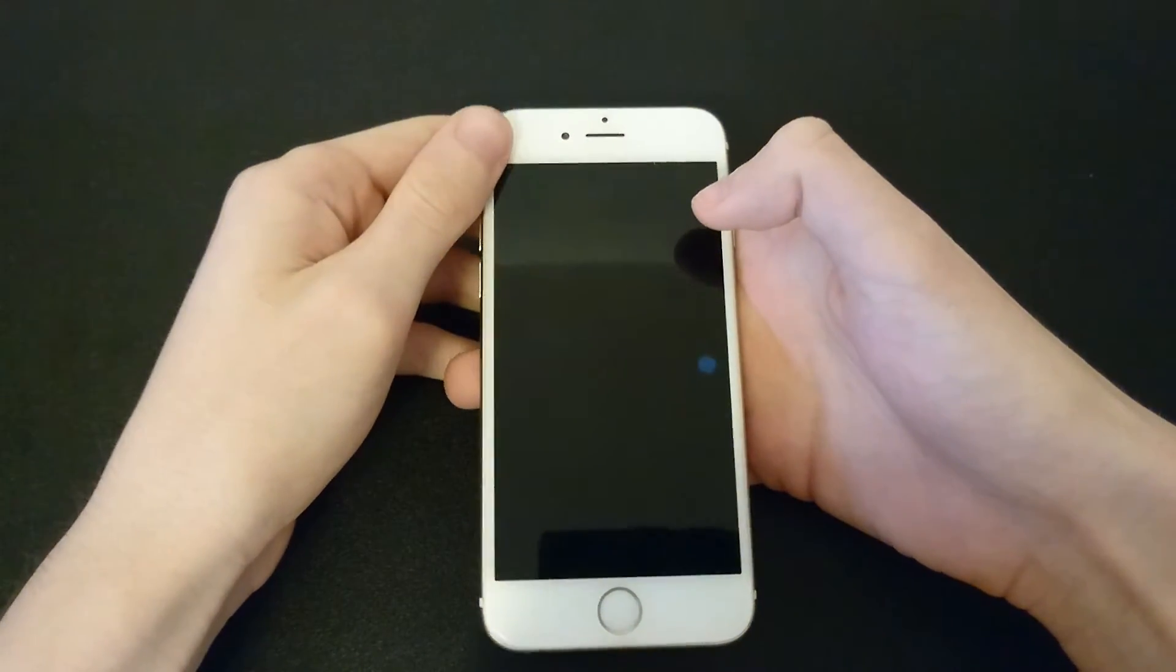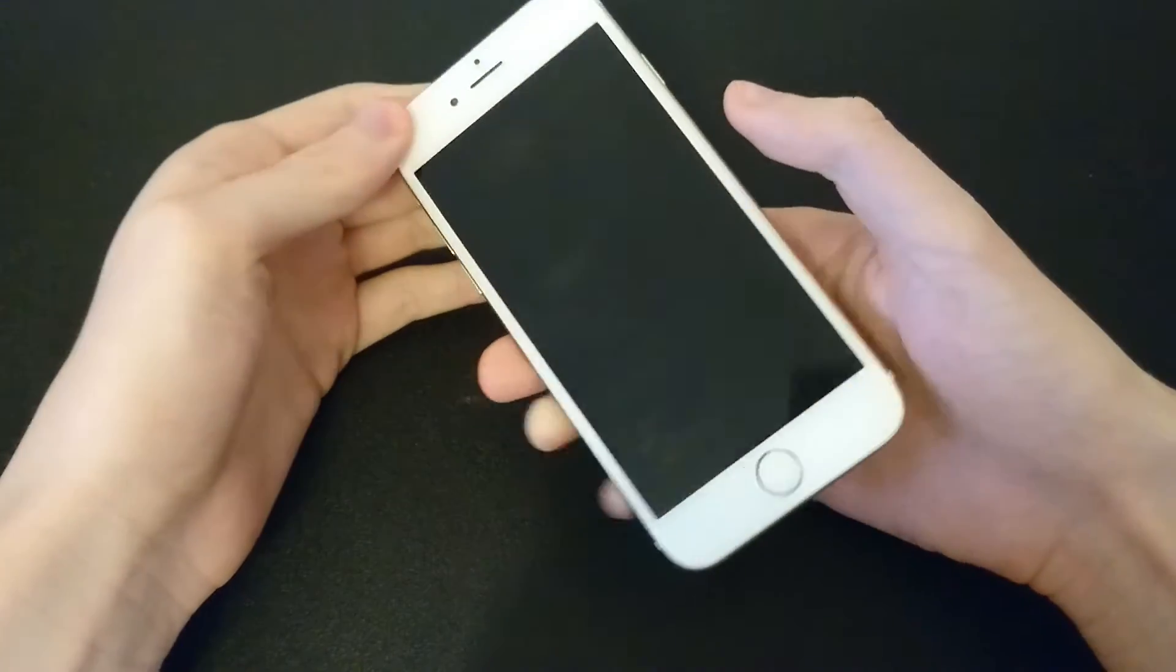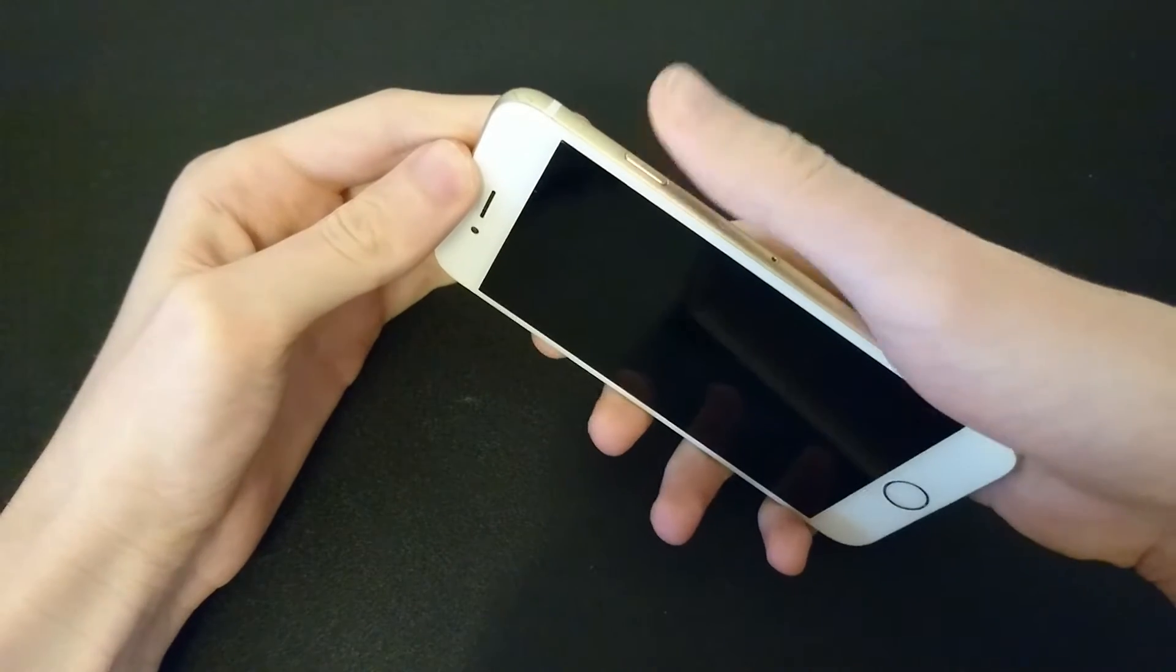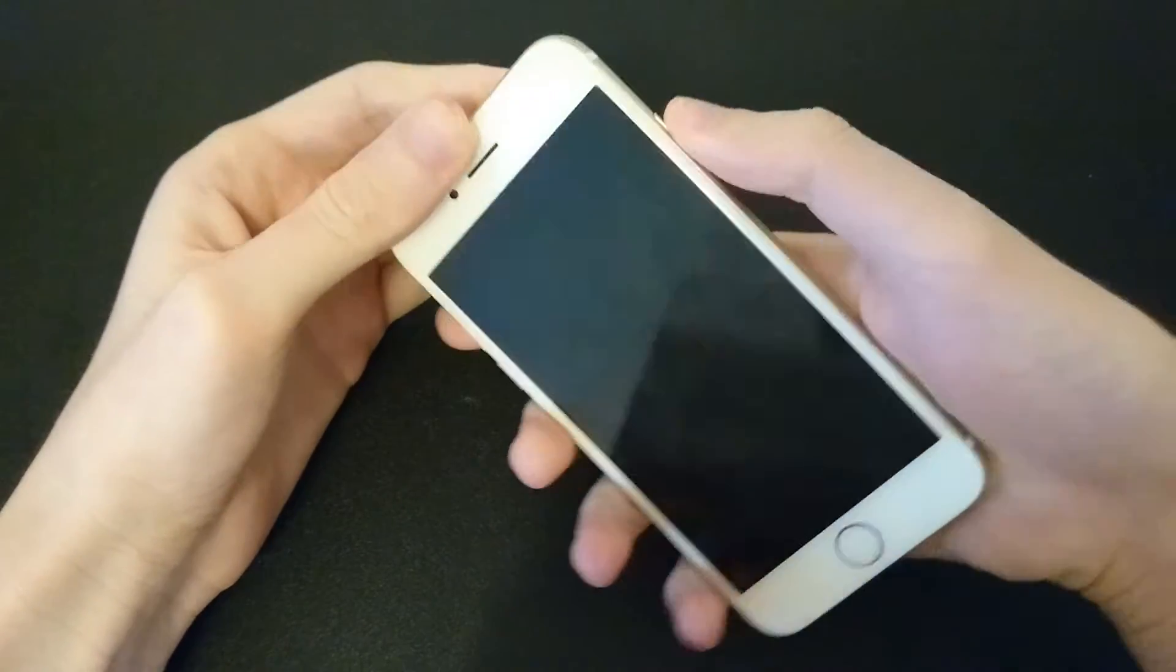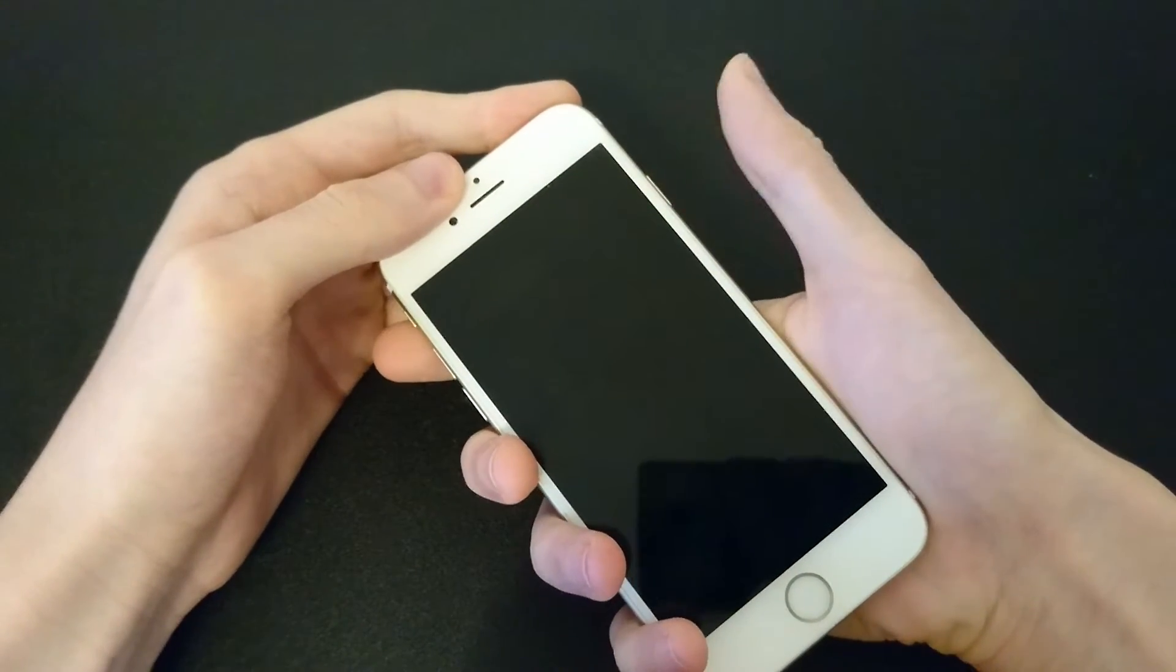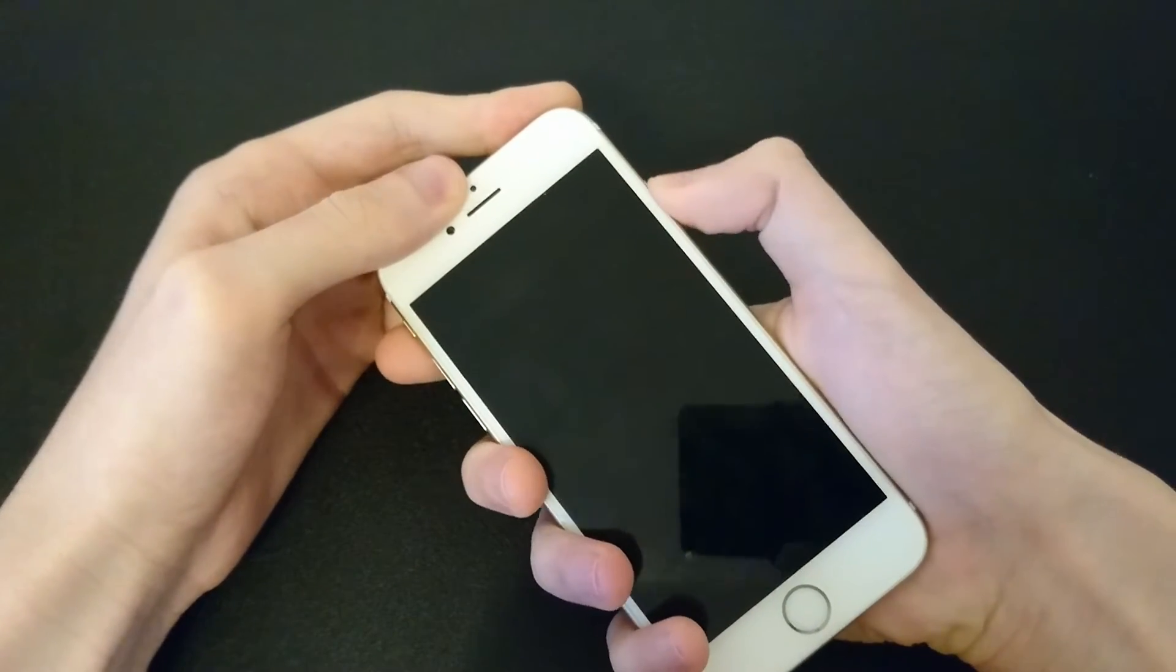And then we'll wait a few seconds and then we'll turn it back on by doing the same thing, just holding down on the power button. So I'll do it right now.